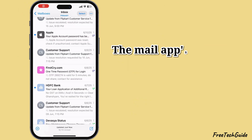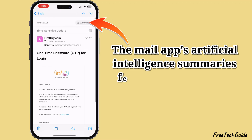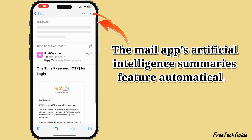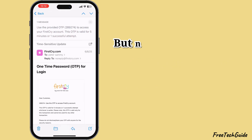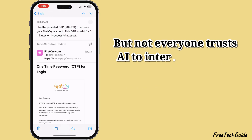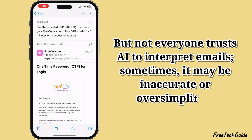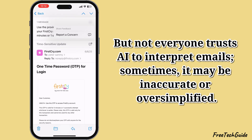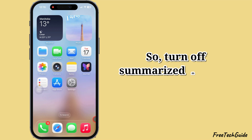Summarize message previews. The Mail app's AI summaries feature automatically summarizes the content. But not everyone trusts AI to interpret emails — sometimes it may be inaccurate or oversimplified. So turn off Summarize Message Previews.